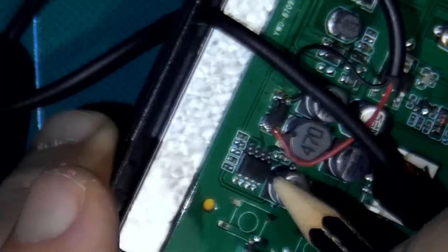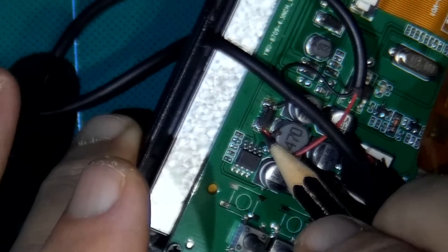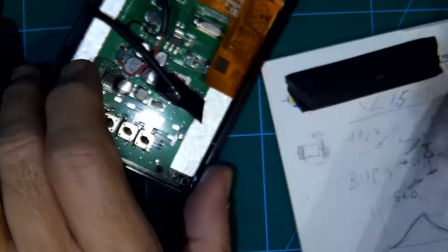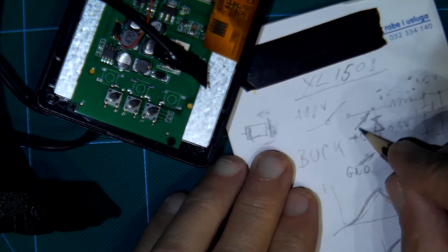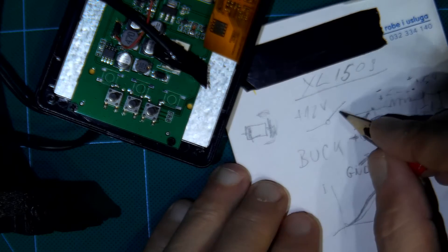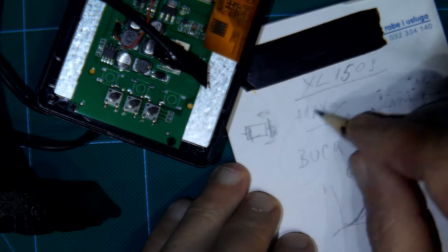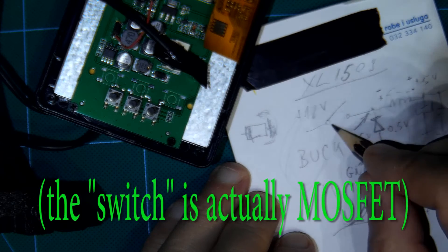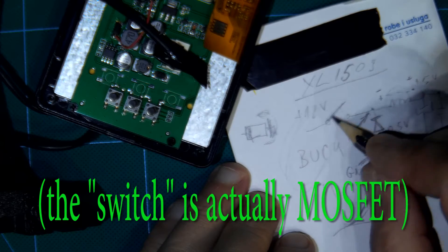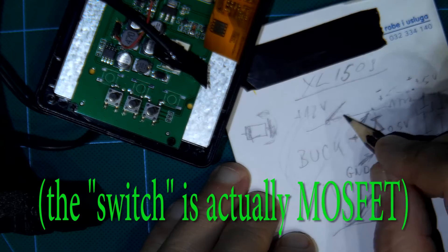So I connected plus to cathode of this buck converter like so, on cathode. Because this buck converter is no more in use, this switch will never close again.